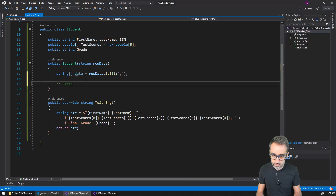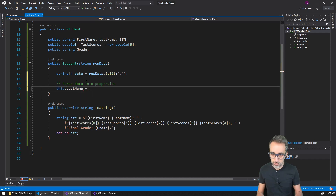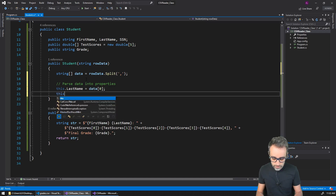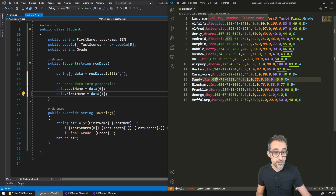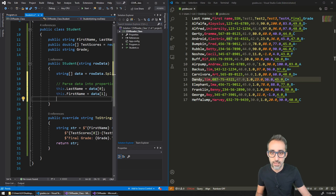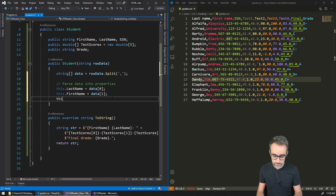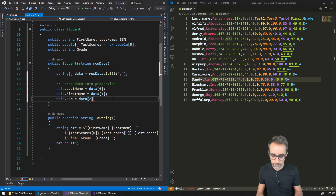Now I'll parse the data into properties. So this.lastName is going to be equal to data[0], the first element in the array. this.firstName is going to be equal to data[1]. And then this.socialSecurityNumber is data[2].